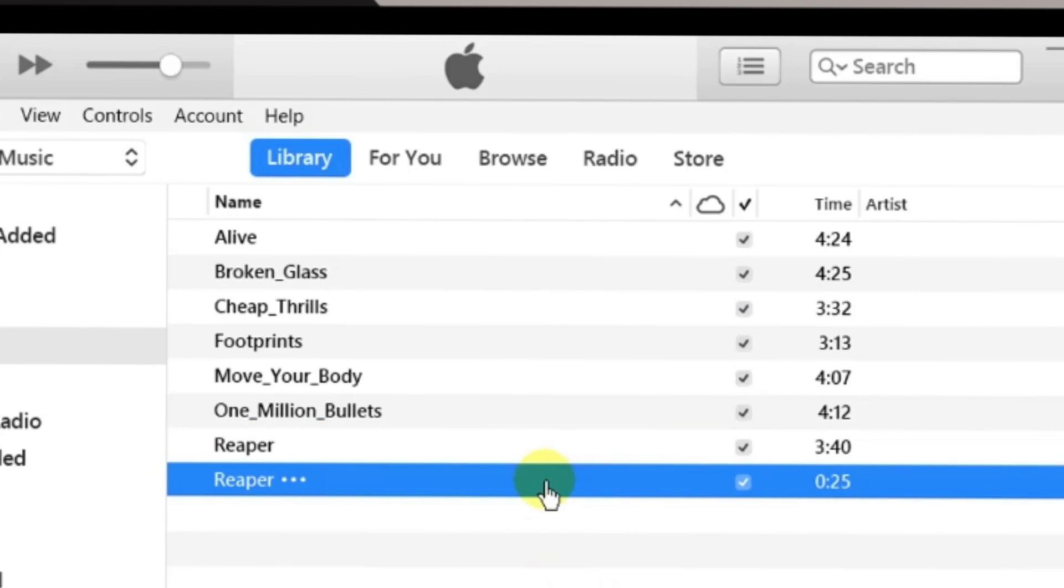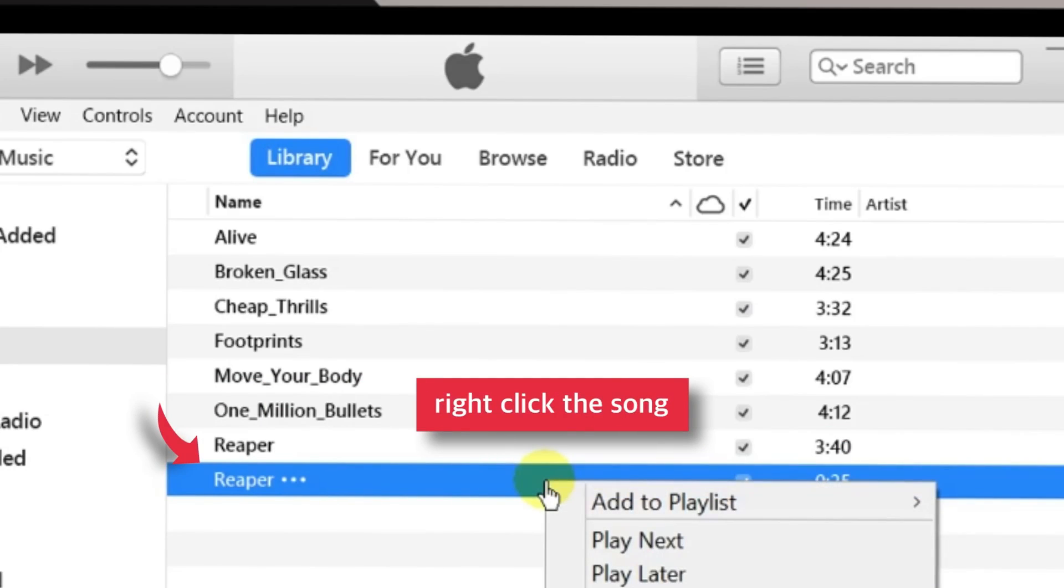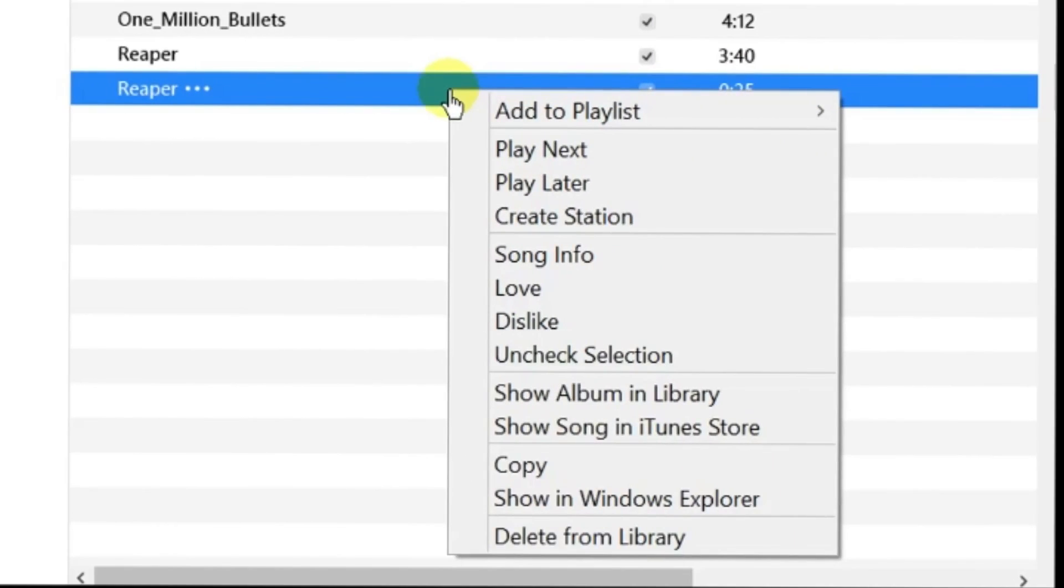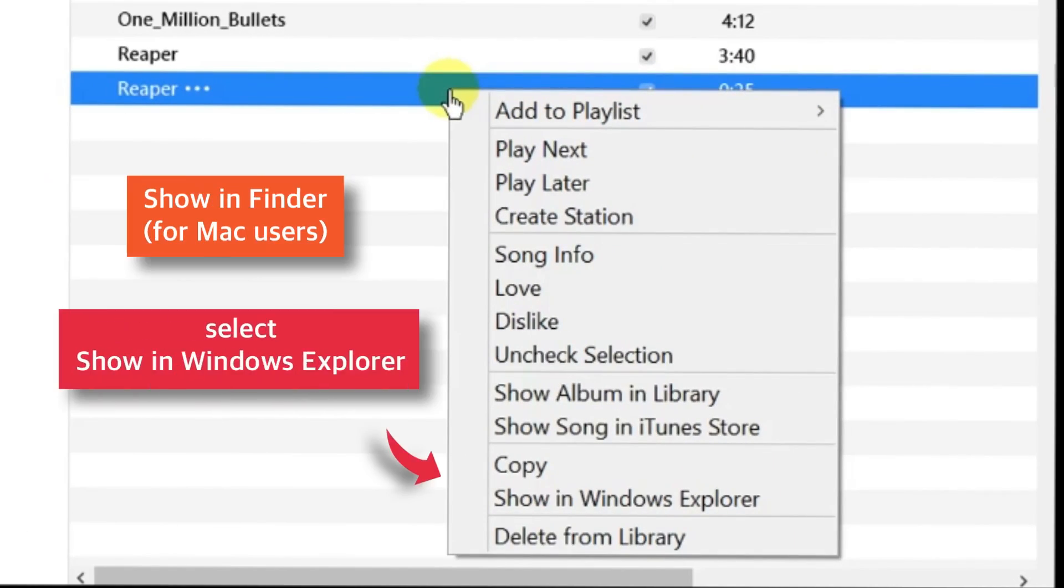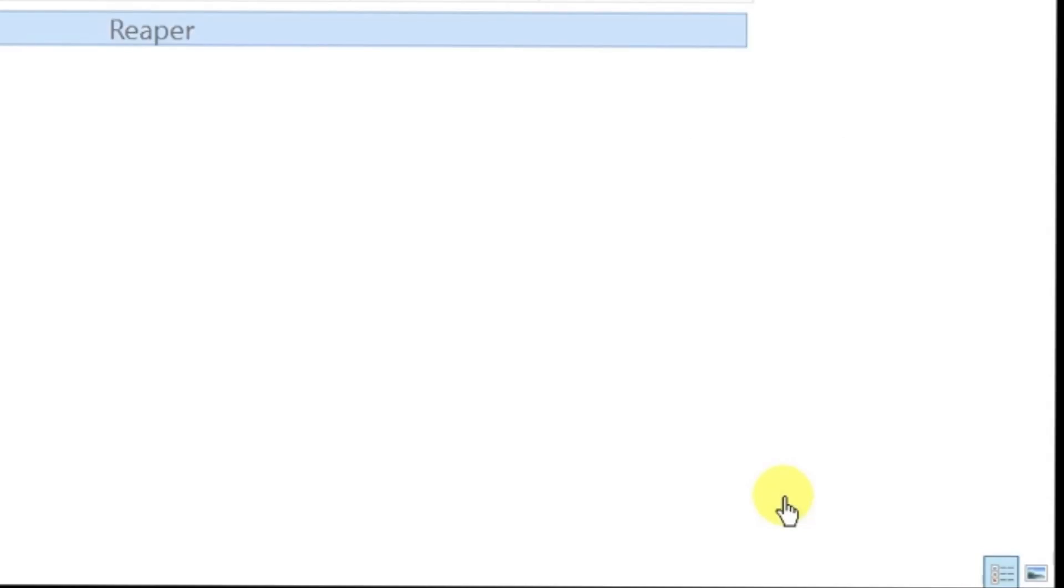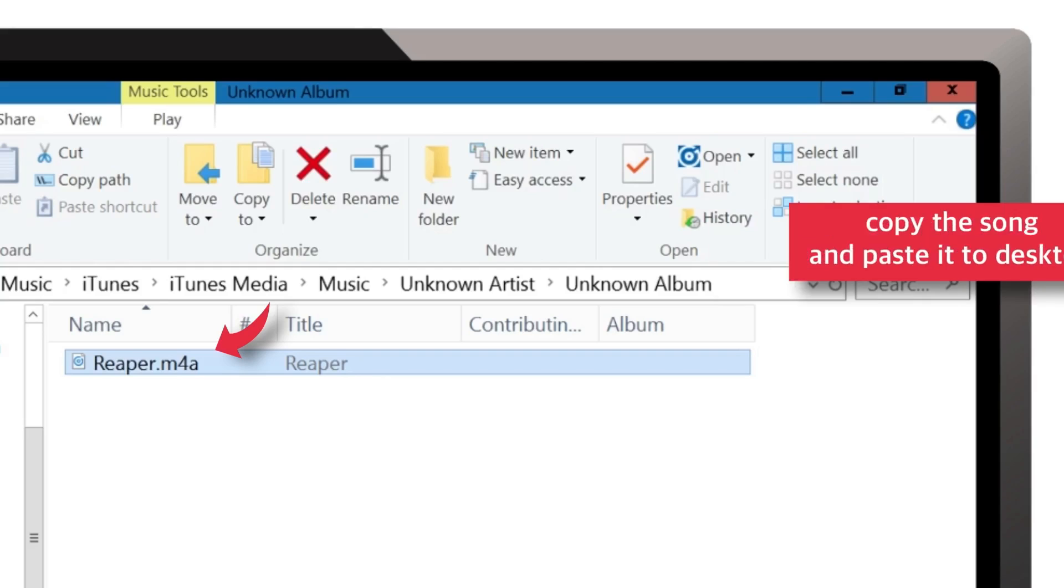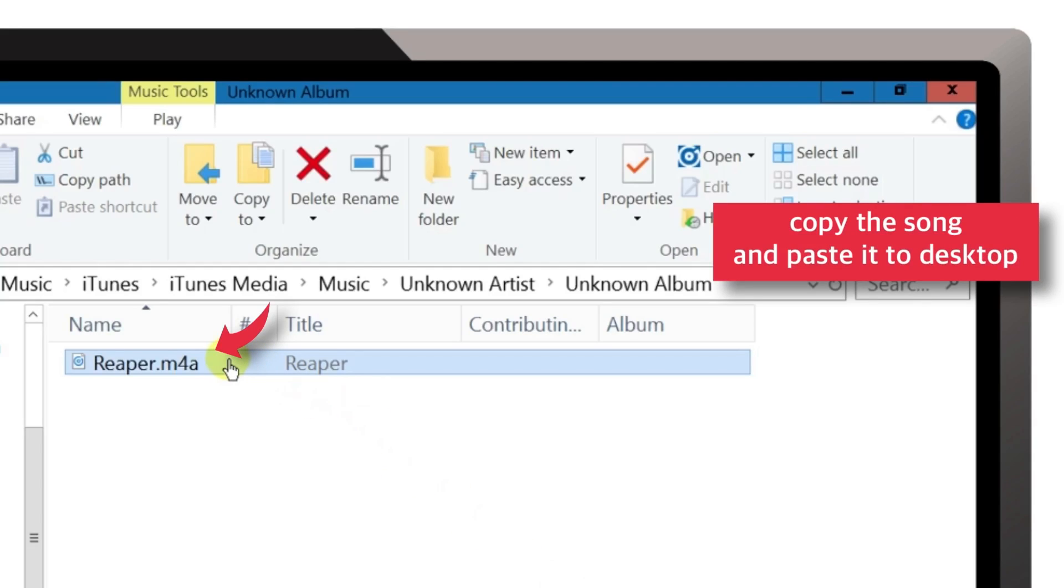Now right-click this AAC version of the song and select Show in Windows Explorer. It should open up the folder location. Copy this song and paste it to your desktop.